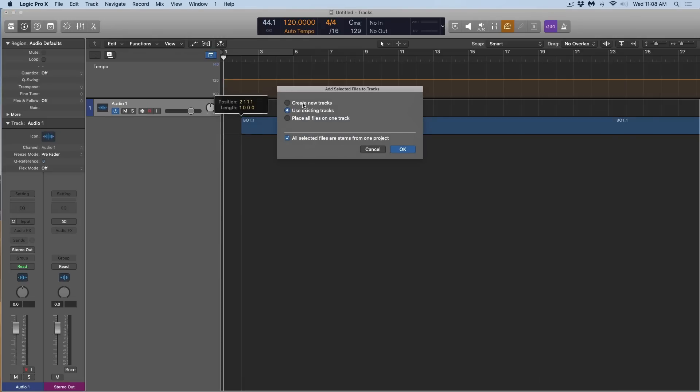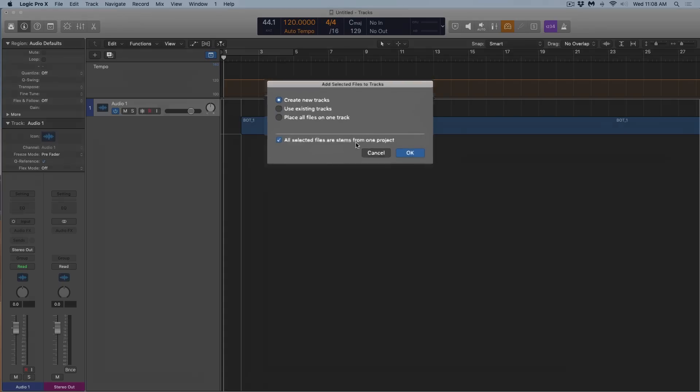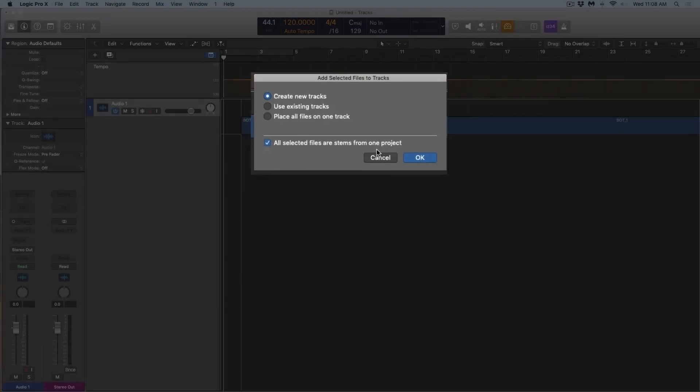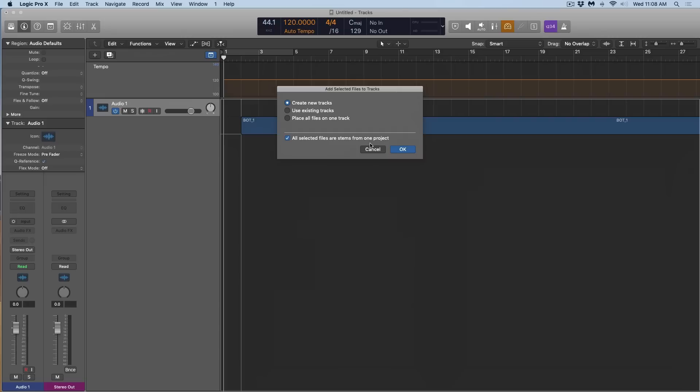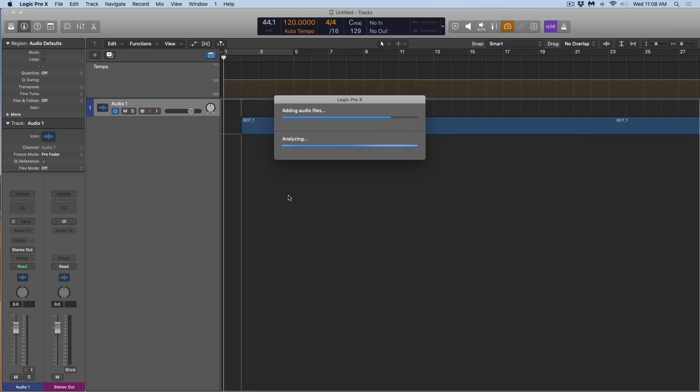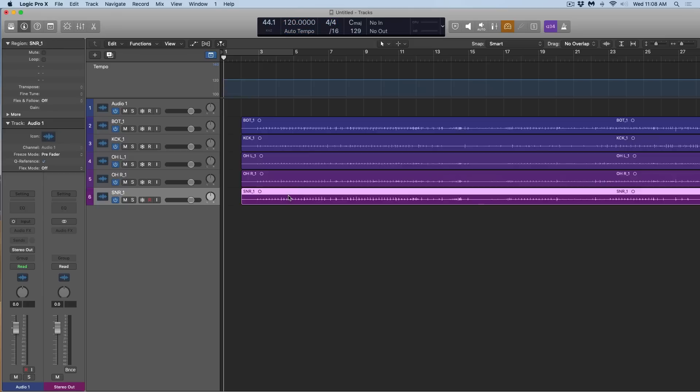First, do we want to create new tracks or use existing tracks? I want to create new tracks. I want to make sure this is checkmarked where all selected files are stems from one project because they are, they're all drum tracks from the same project. I want Logic to keep in mind all these tracks when it's adjusting the tempo. So if we hit okay, Logic is going to go ahead and analyze the audio files.